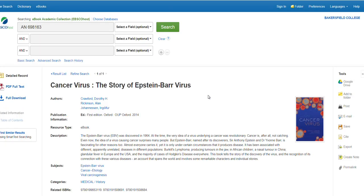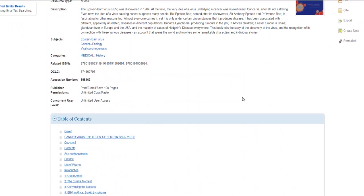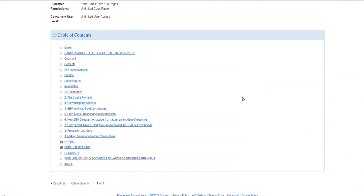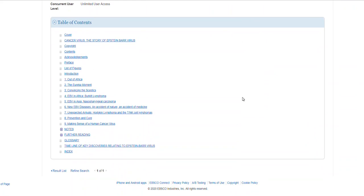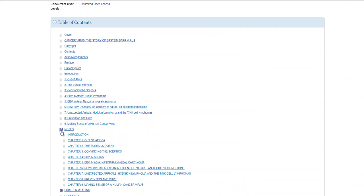Once here, you can either click the PDF Full Text icon. You can also do a full download, but you must first sign in to an EBSCO account — if you don't have one, you'll have to make one. The easiest thing to do is to scroll down until you see the table of contents. When you see plus signs, this means the content has been compressed — just click them and they'll open up.